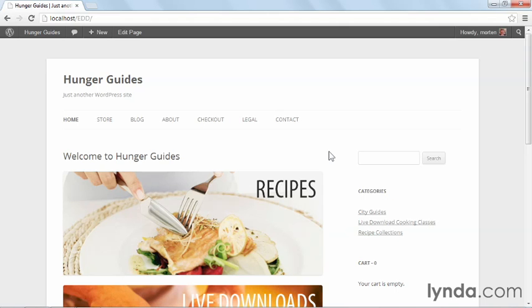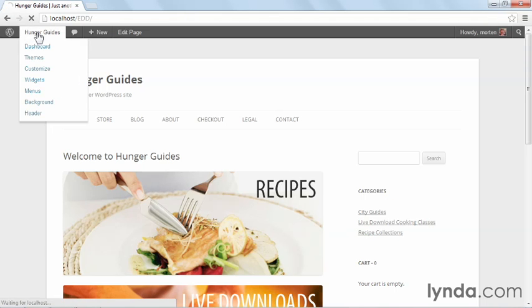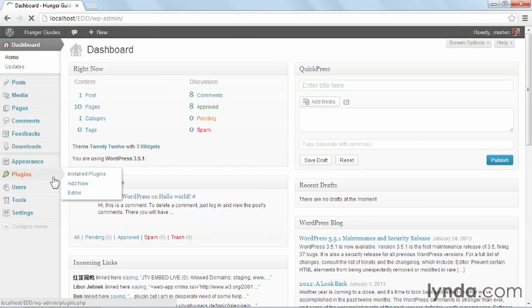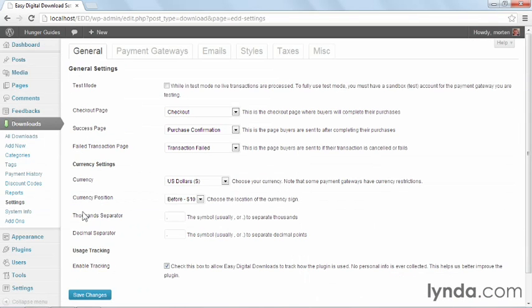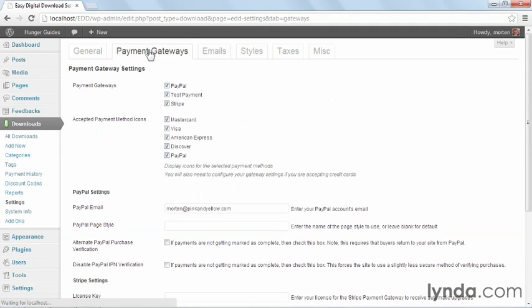Before we do that, let's take a quick look at the settings again to make sure that everything is right. I'll go back to my dashboard and go to Downloads and Settings, and from here, I'm going to make sure that Test Mode is currently unchecked so that I can actually buy products, and I'm going to go into Payment Gateways and check what payment gateways I currently have available.